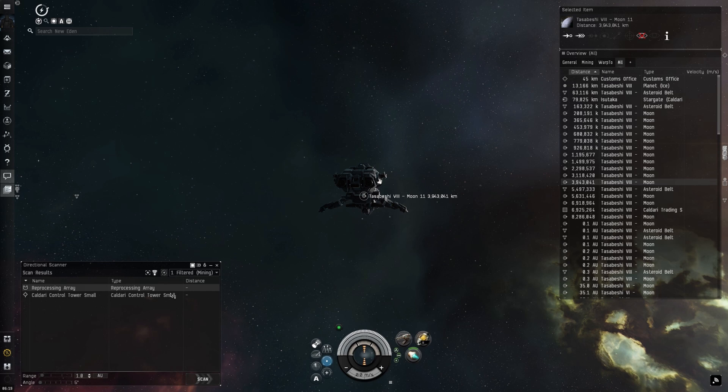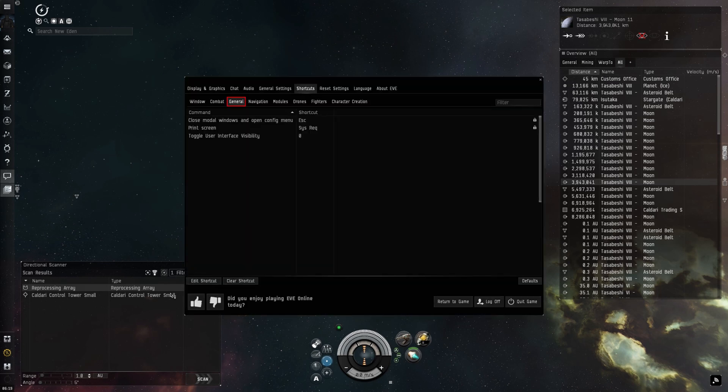Next, the general tab shortcuts aren't very exciting, but it's how you access the shortcuts window in the first place by pressing escape. And where you'll find the keys for print screen and toggle user interface visibility.